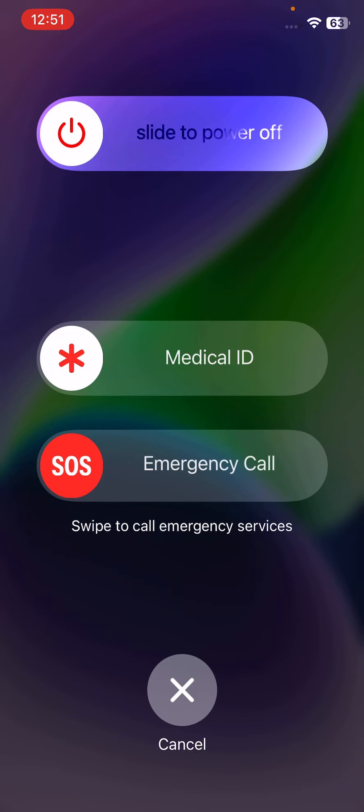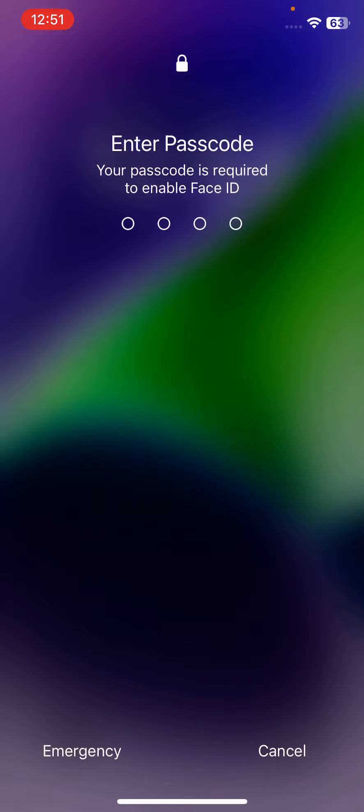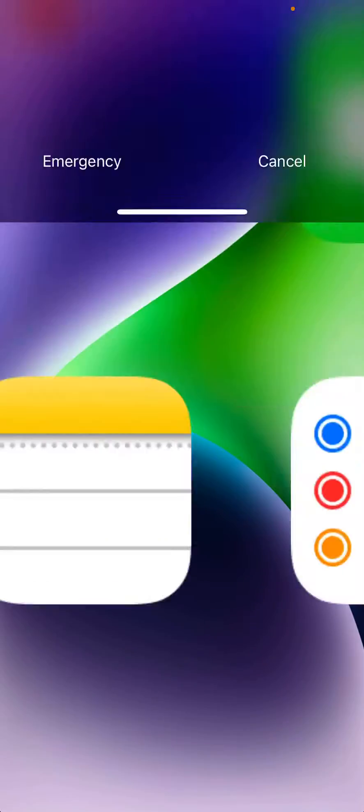Drag the slider to the right to turn off your phone. After restarting your phone, enter your iPhone password to unlock it.